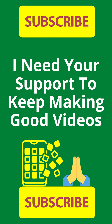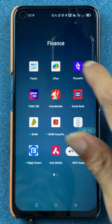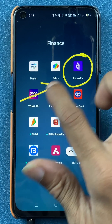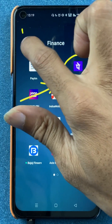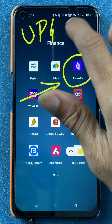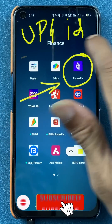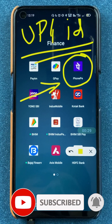Hello friends, my name is Pratik and welcome back to my channel. In today's video we are going to see how you can send money using UPI ID in the PhonePe application. If you are new to the channel, subscribe for more videos like this, and without wasting any time let's start the video.